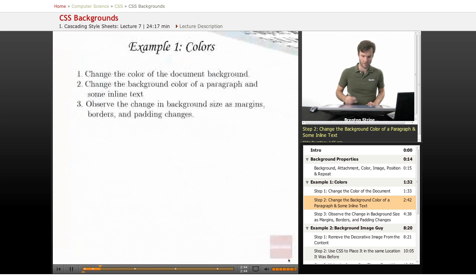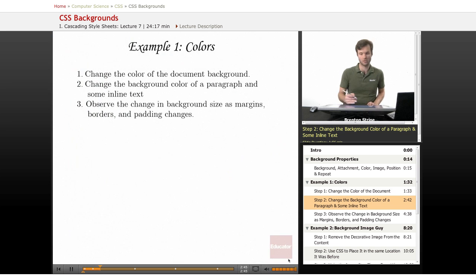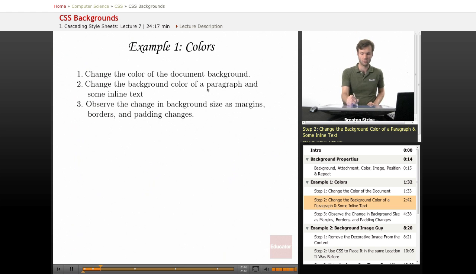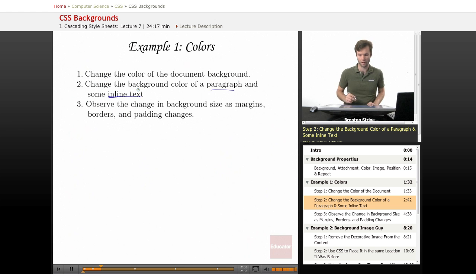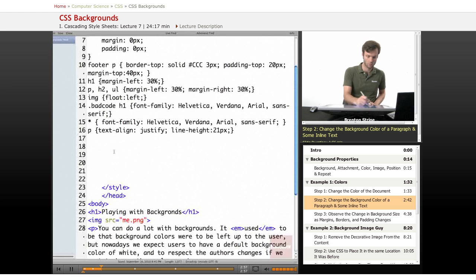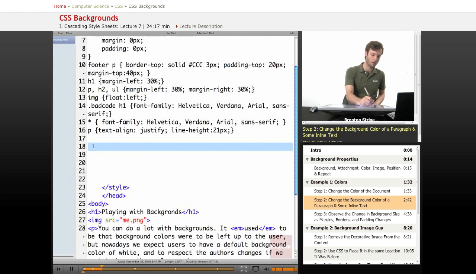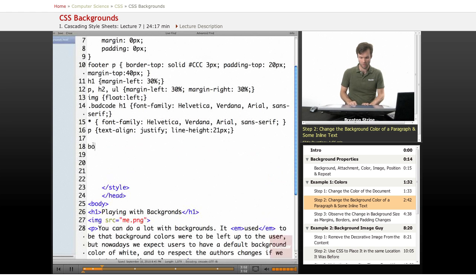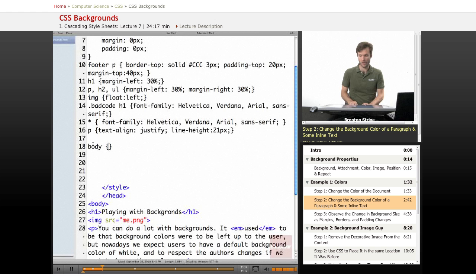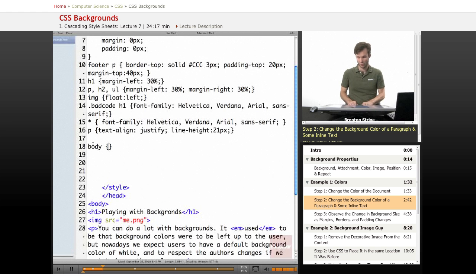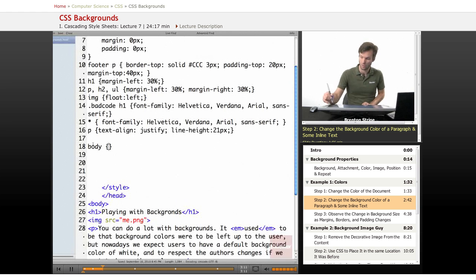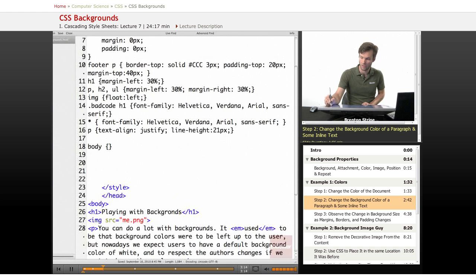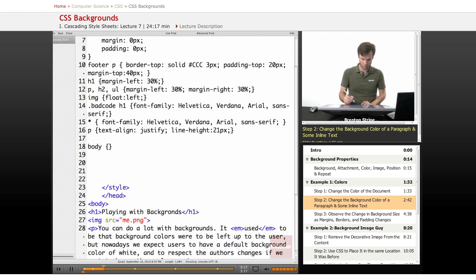So the first task is to change the color of the background. And then we're also going to change the color of a paragraph and some inline text. That will be the EM that I showed you a second ago. So the element that you want to get at for these is body. This will apply to the entire body, and that's the background.